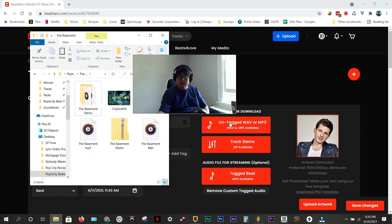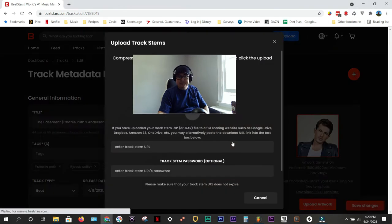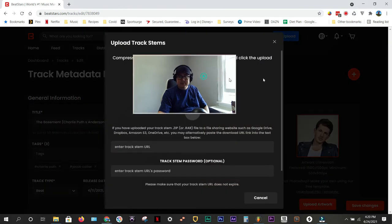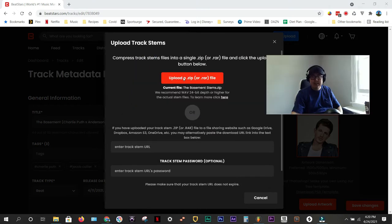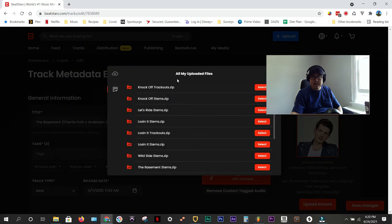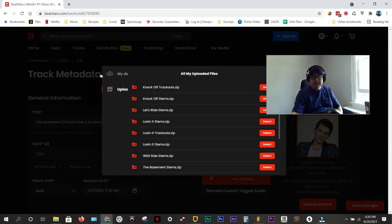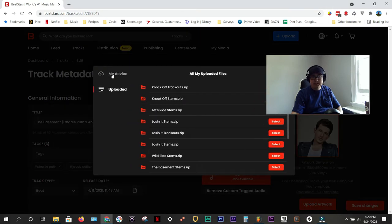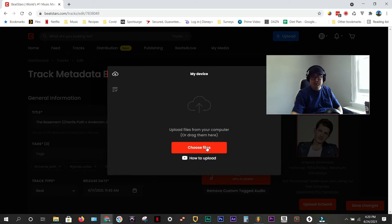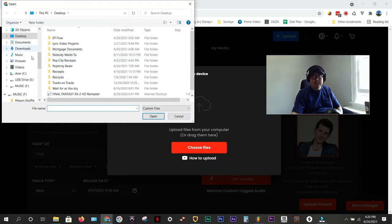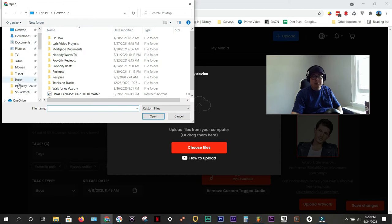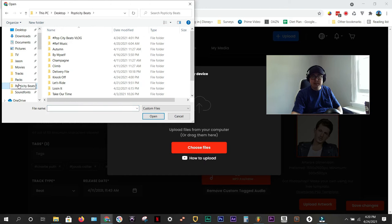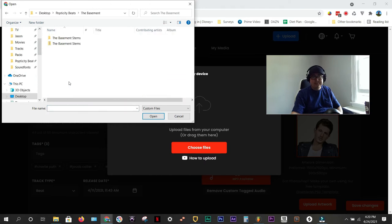So, I'm going to start with that. I'm going to click track stems. Upload a zip or RAR file. My device, you can see the little upload in the cloud symbol. Choose files. I always keep my Pop City Beats folder in my quick access, so I can always find it quickly. I'm going to go to the basement.